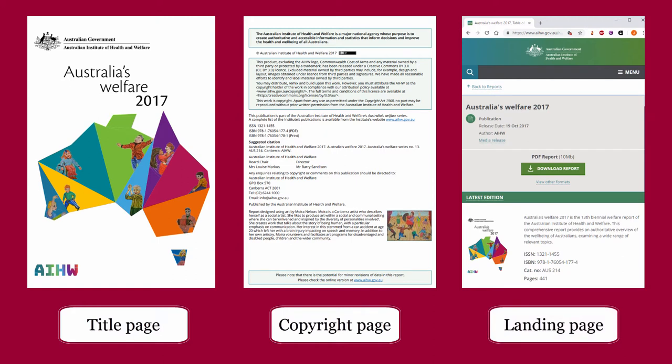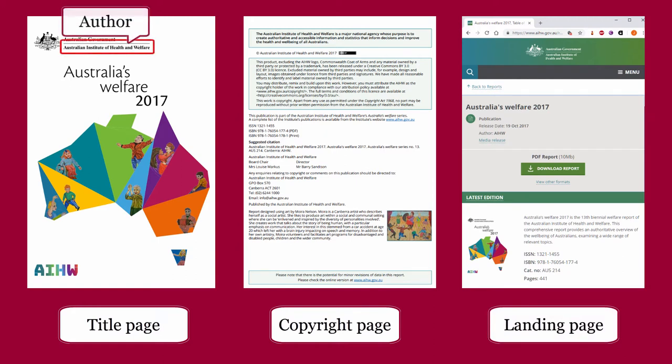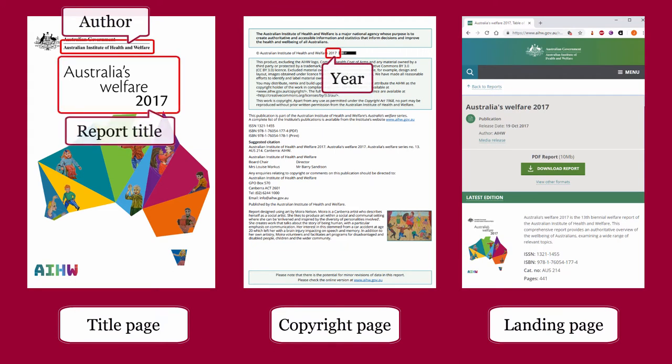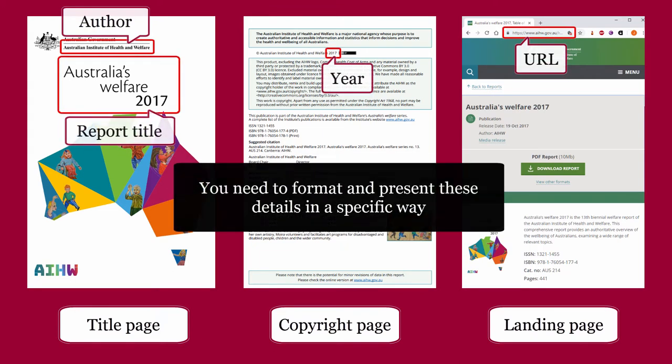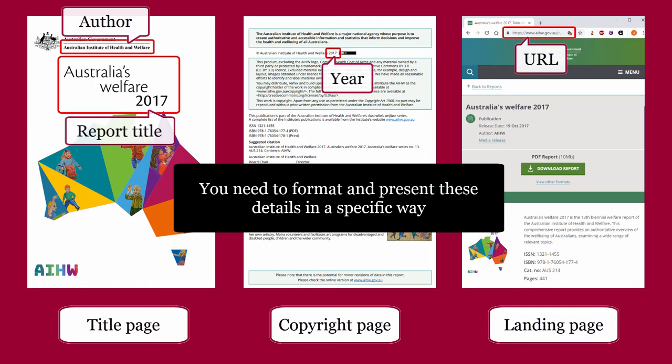Important details include author, year, report title, and URL. You need to format and present these details in a specific way.